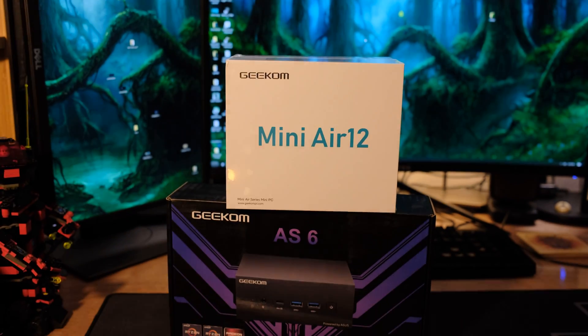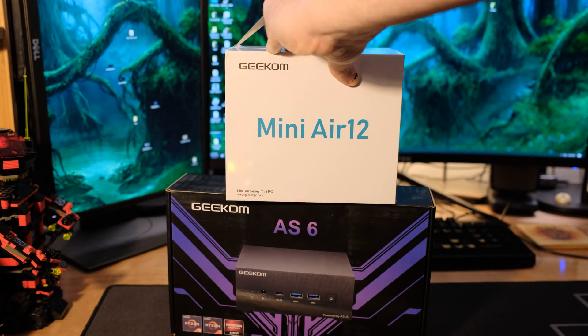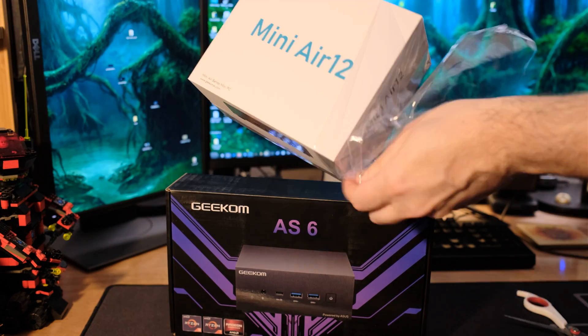We're looking at a mini PC. This is the Geekom Mini Air 12.